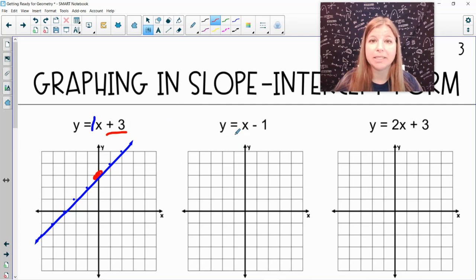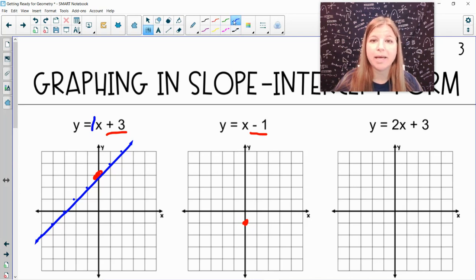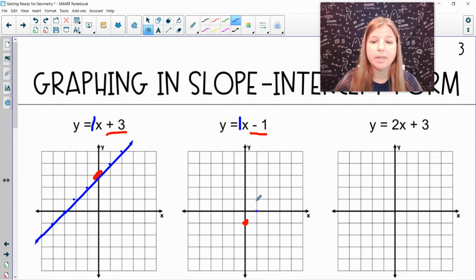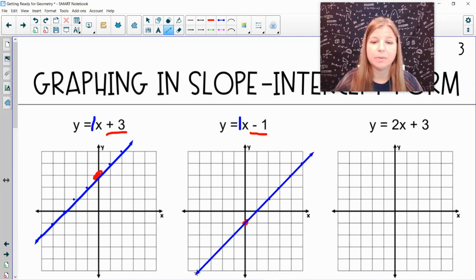Next: y equals x minus 1. Negative 1 is my y-intercept, so on the y-axis I go down to negative 1 and make my first point. From that point I plot my slope — the coefficient of x is again 1. A slope of 1 means from the y-intercept I go up 1, right 1, up 1, right 1, and so on. I then connect those points and I have the line for my equation.